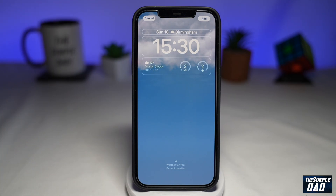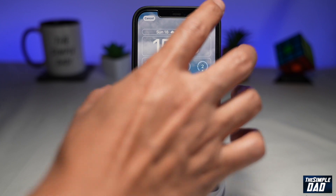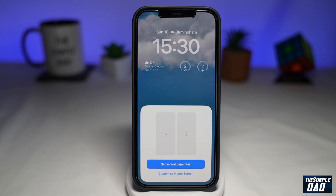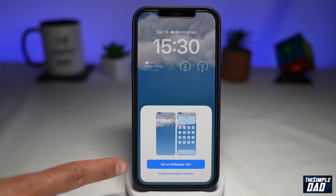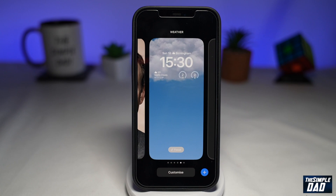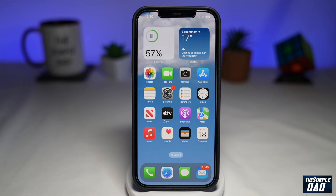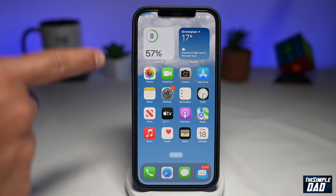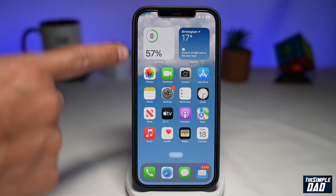Once you're done, tap on Add at the top right. Here you can tap Set as Wallpaper Pair, so this will also show up on your home screen. The animation will appear behind your icons as well, just like this.